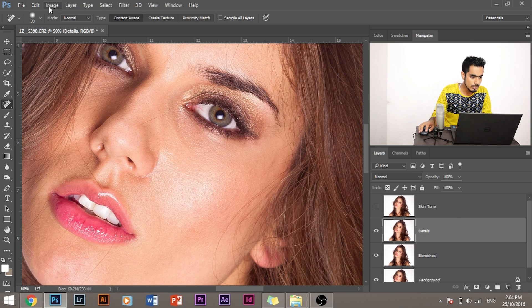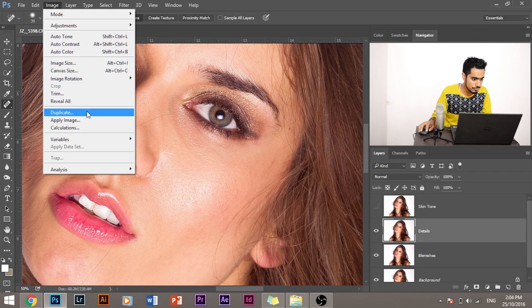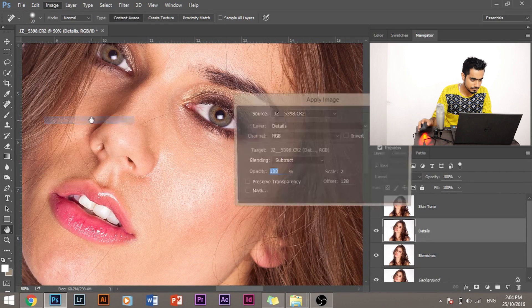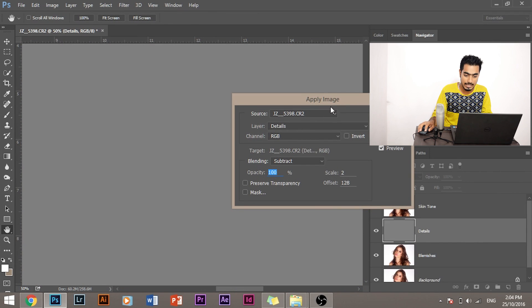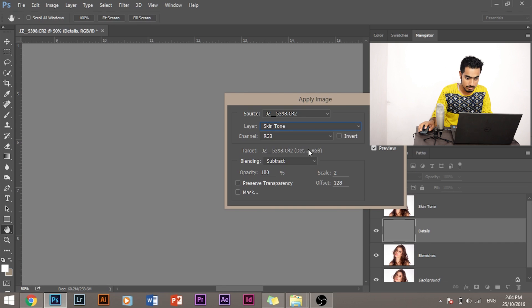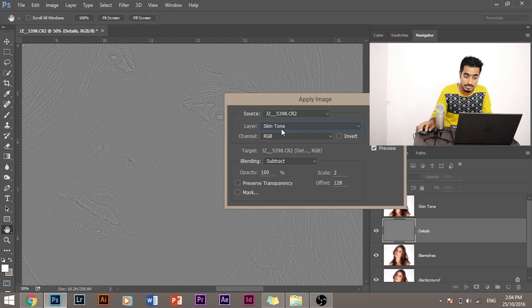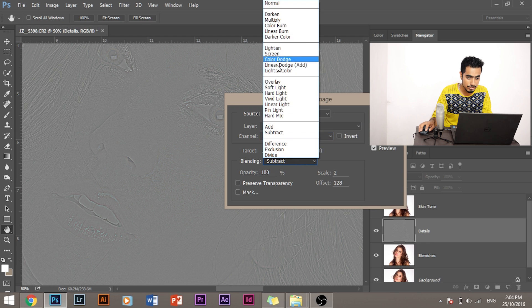Let's go to Image and Apply Image. Now select the layer Skin Tone. We want to subtract the skin tone from details, right?